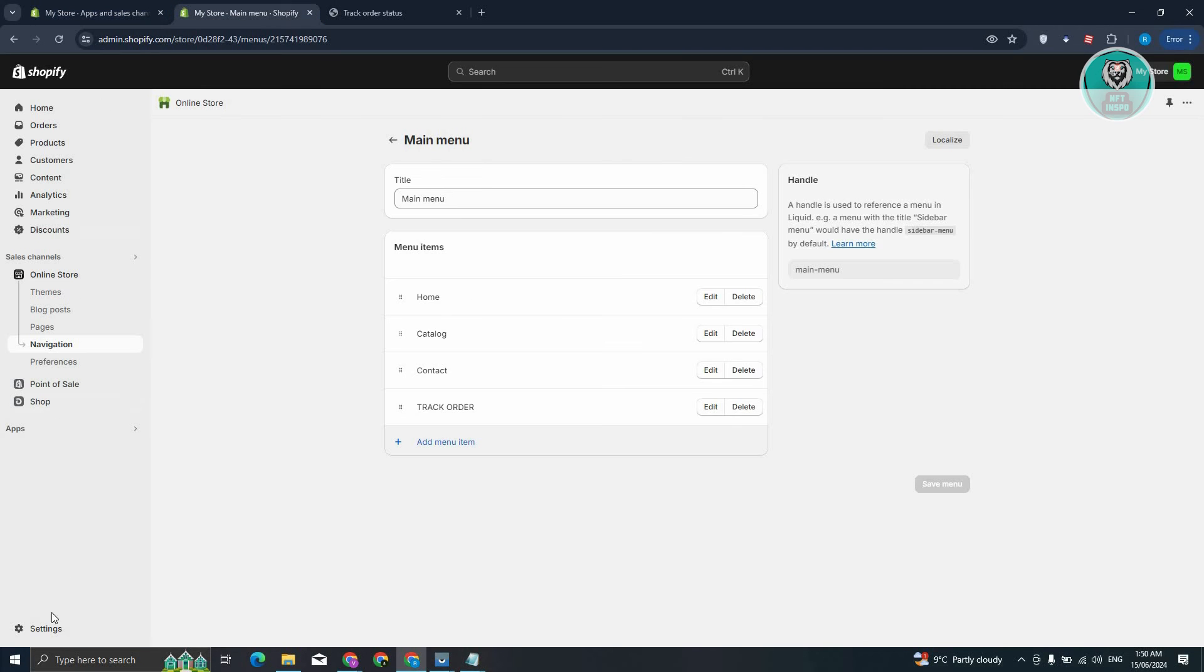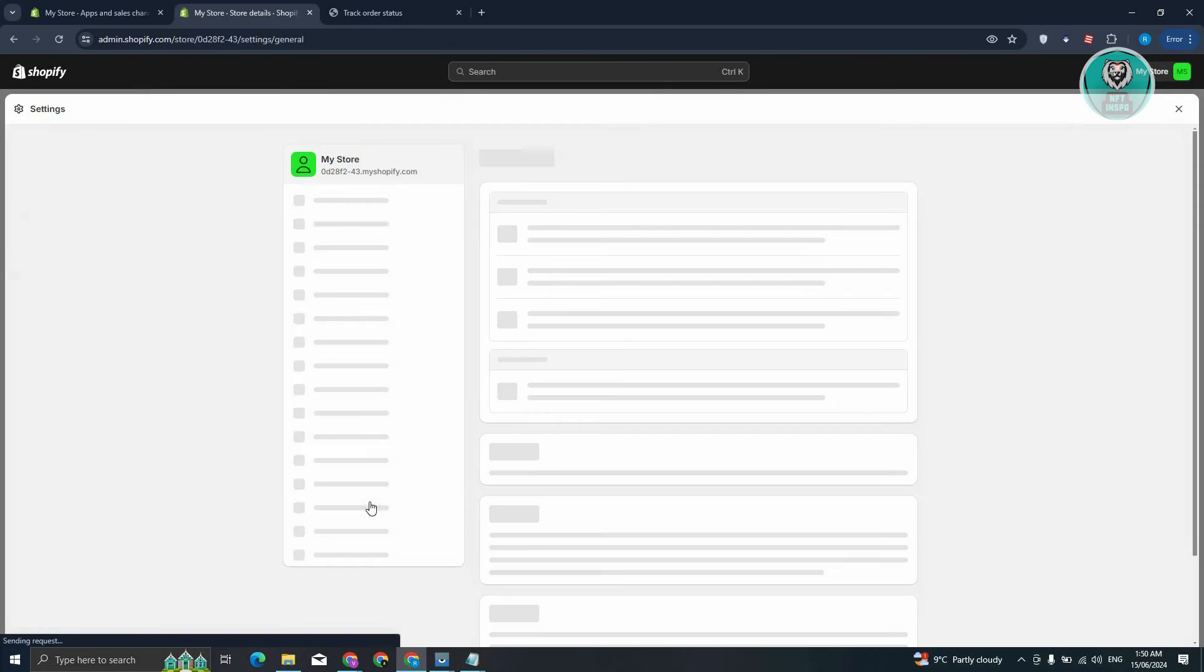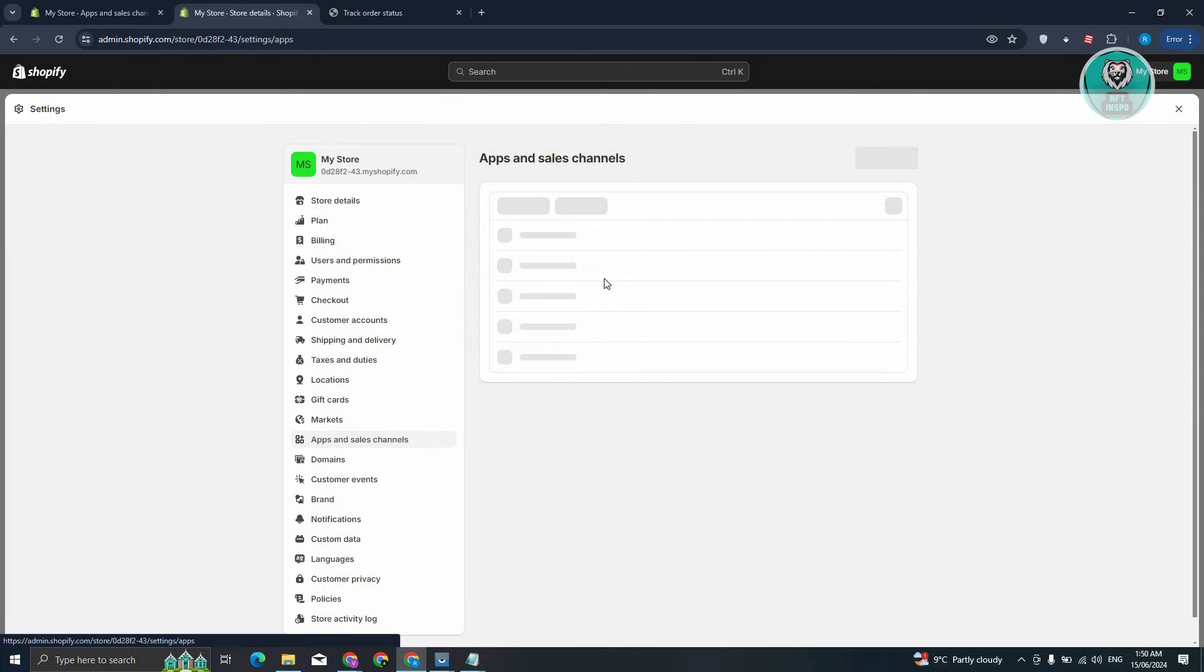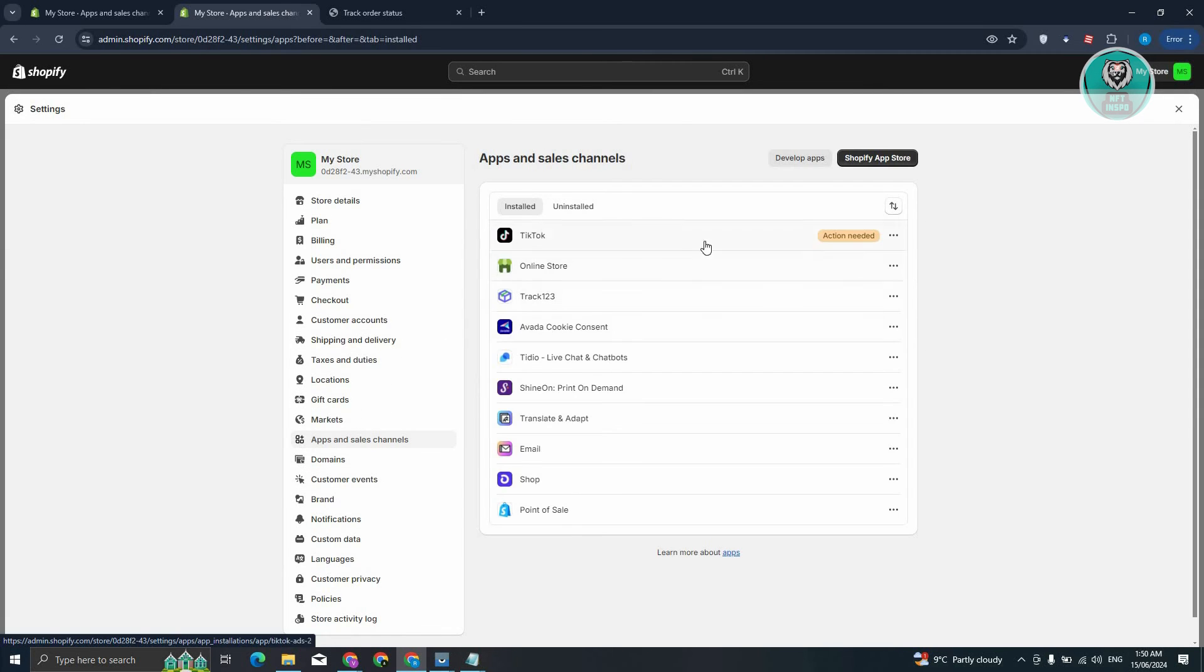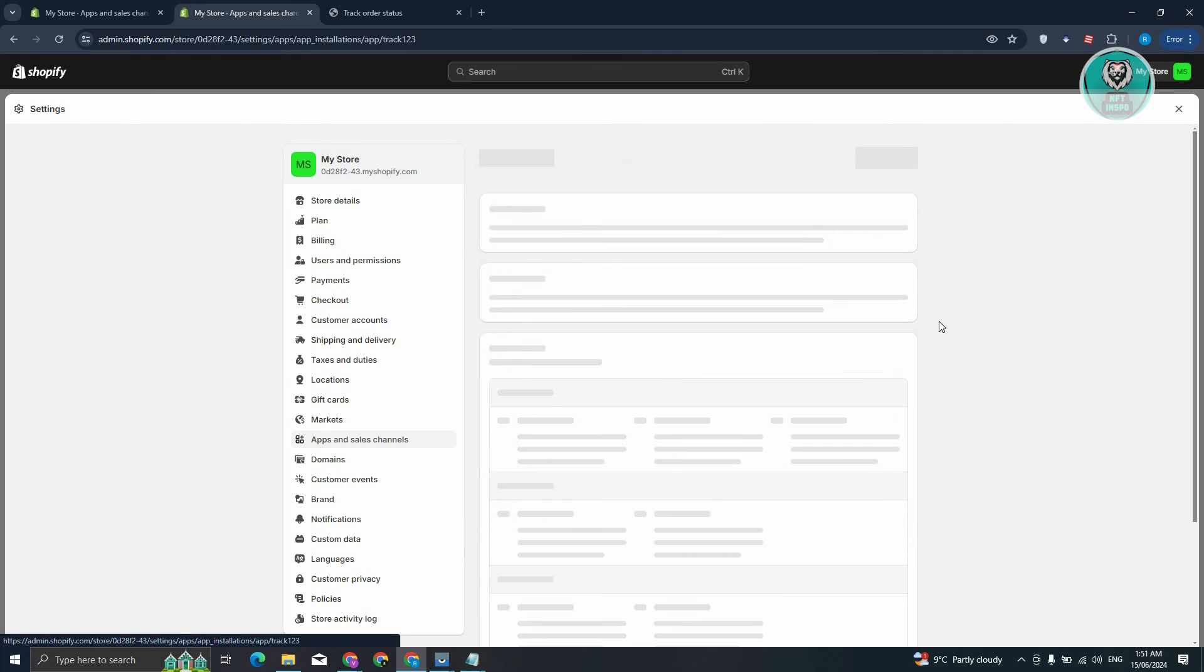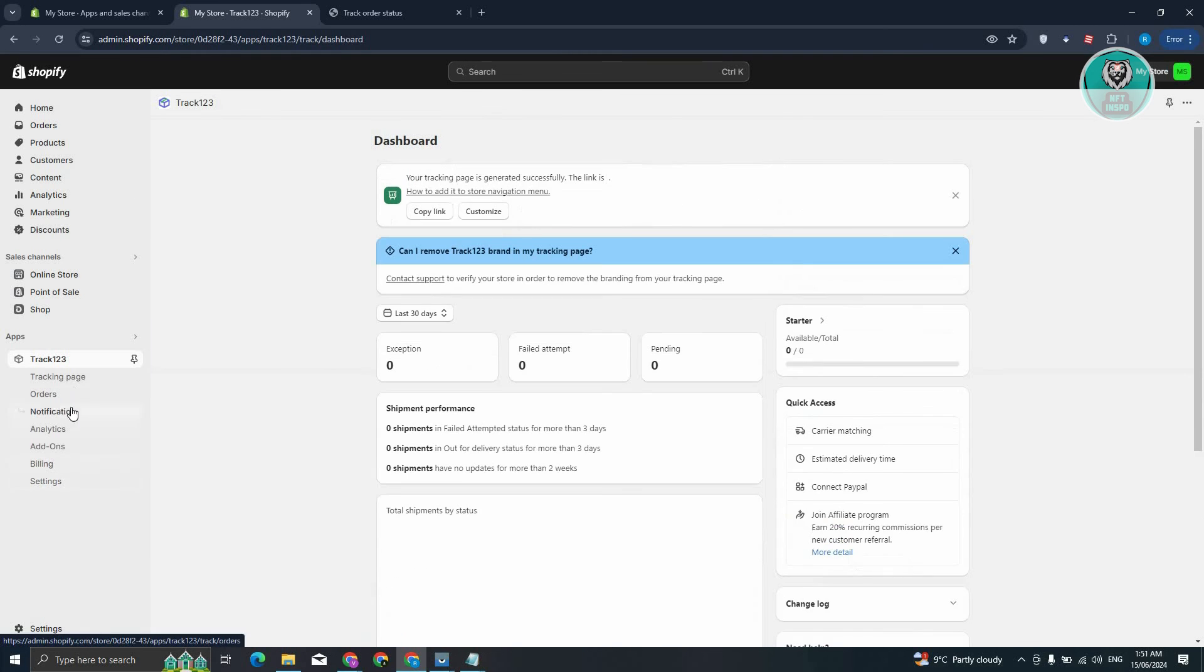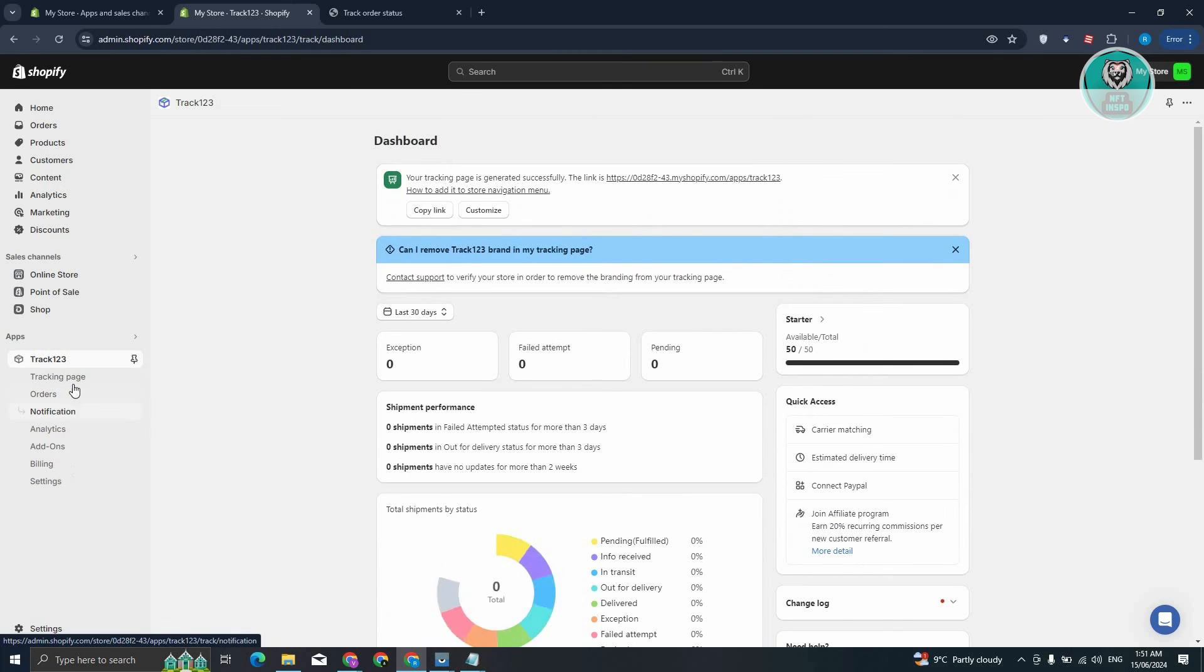Now again, if you want to change a few things, you could go ahead and go back to Settings here. Go to Apps and Sales Channel, and go to the specific app that we actually installed, which is going to be Track123. Click on Open App.